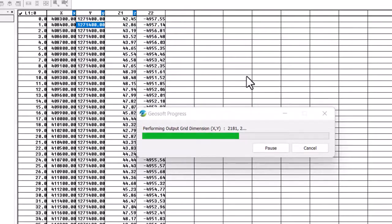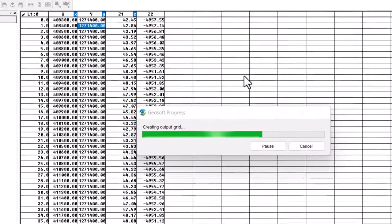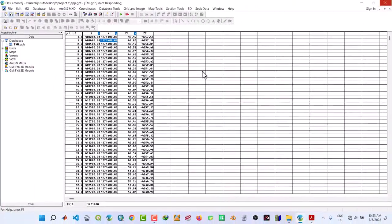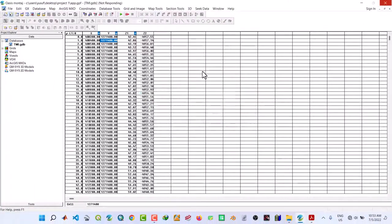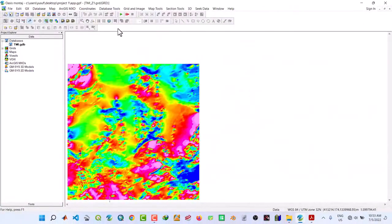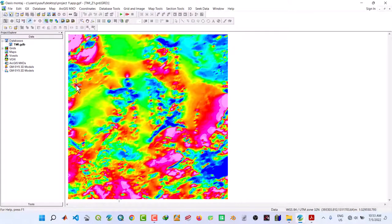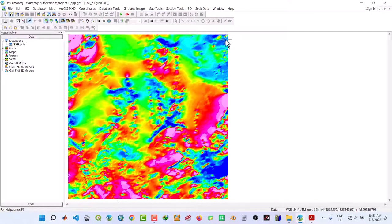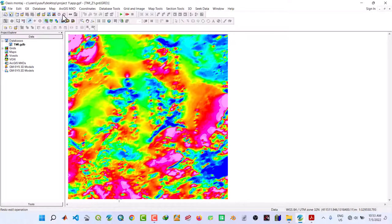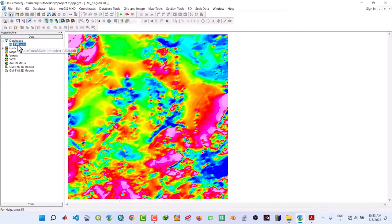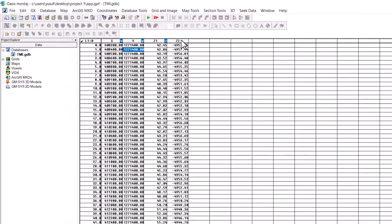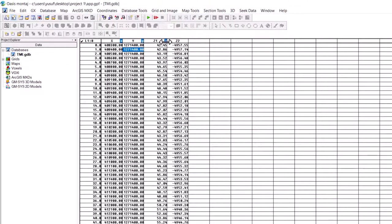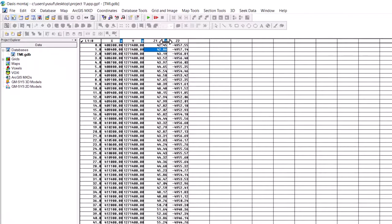So let's wait for a few seconds. Now this is the grid file for that channel. Now let's go back to our database. Now let's say we want to grid Z2. You can see Z here is highlighted with the background color of I think is blue. Now we need to change this towards Z2.